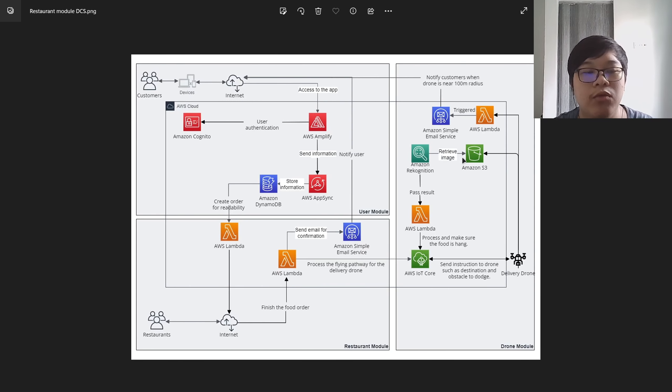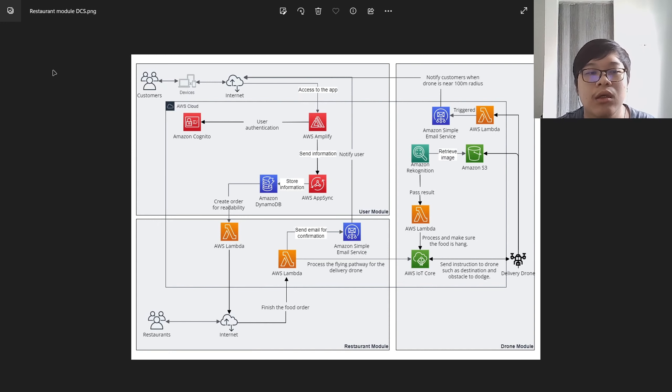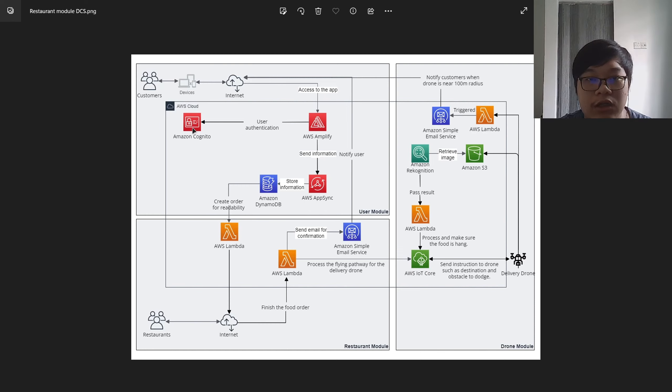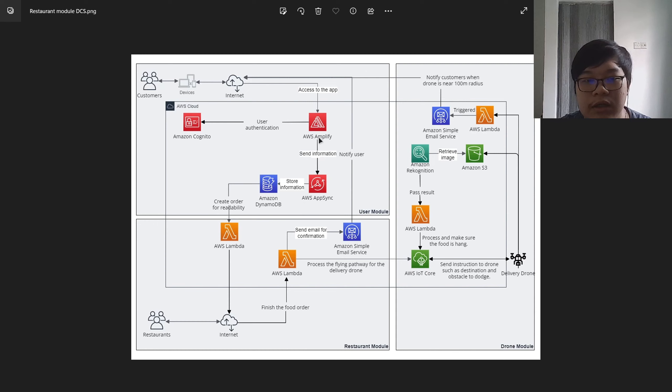My name is Yong Tung Wei and now I will start presenting the architecture diagram. First, the customer will log in to the Amplify via internet using the Cognito services. After the user authentication, the customer can start accessing the Amplify to place order.